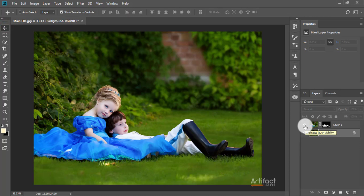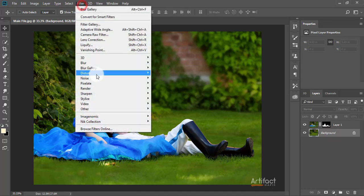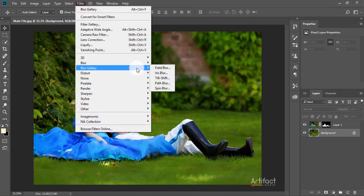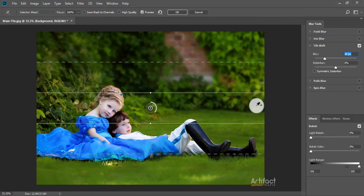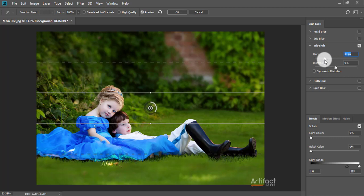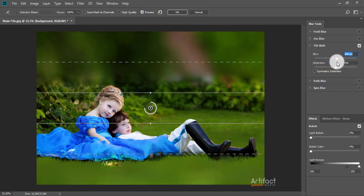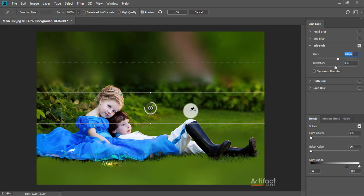Now we have to give a little bit of blur to the background. Select the background layer and go to Filter > Blur Gallery, and give the blur around 120. Then just reposition the blurred area.